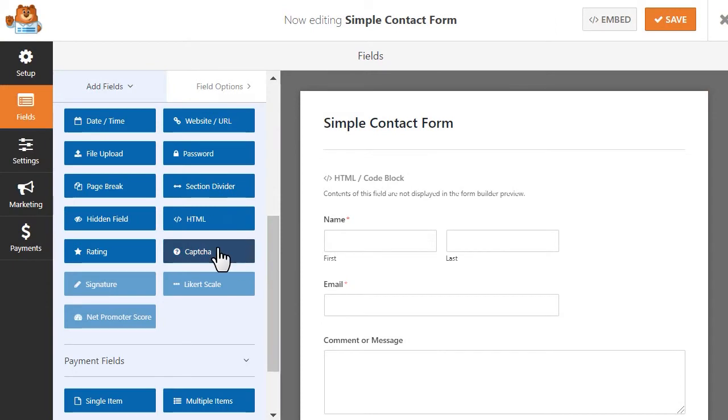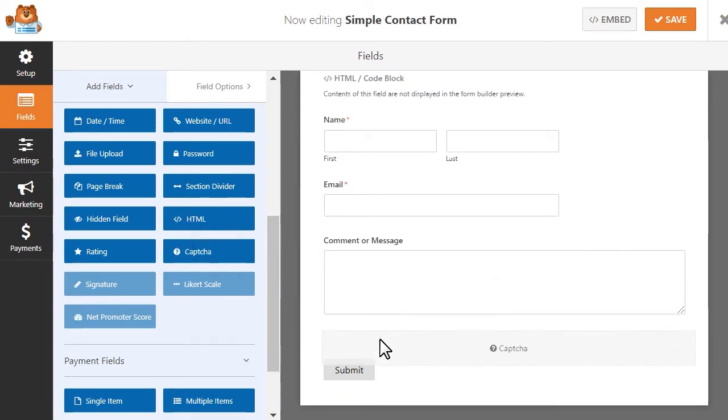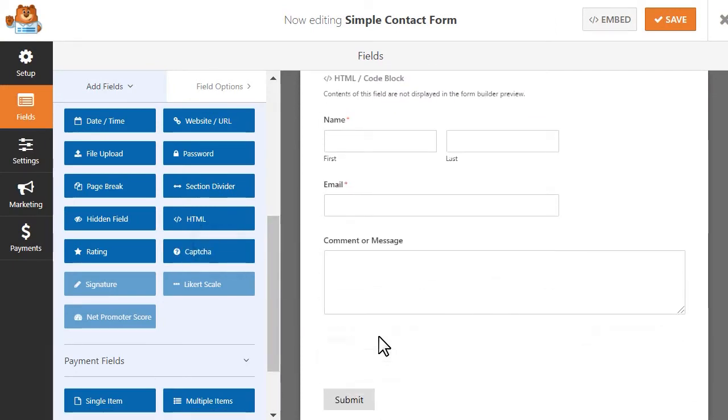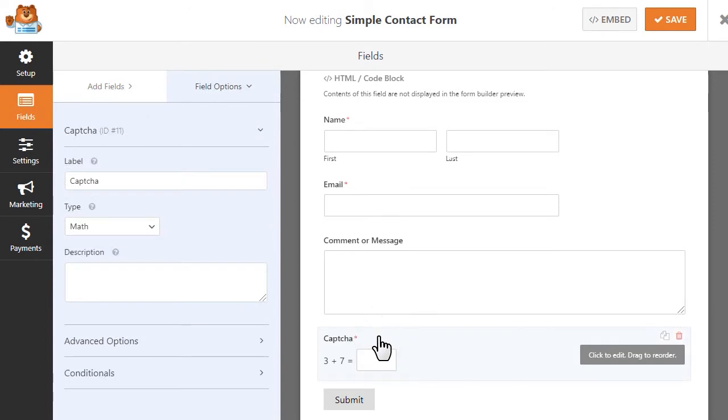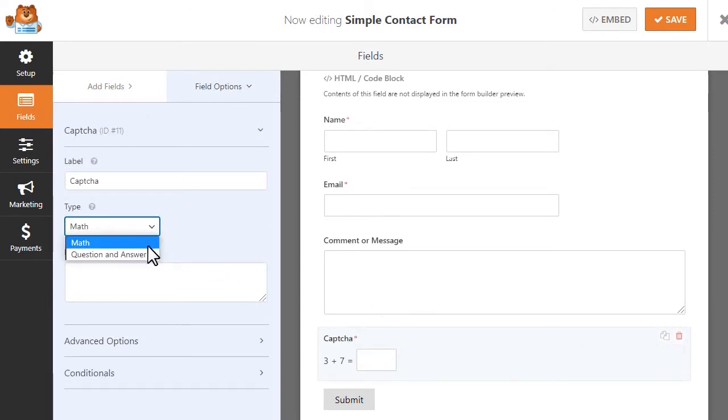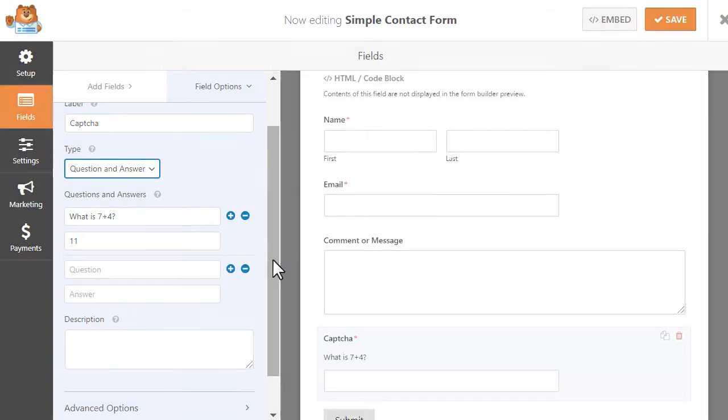The custom CAPTCHA add-on allows you to add your own custom CAPTCHA field directly into your form and create custom questions or generate random math problems that a user must answer before they can submit the form on your site.